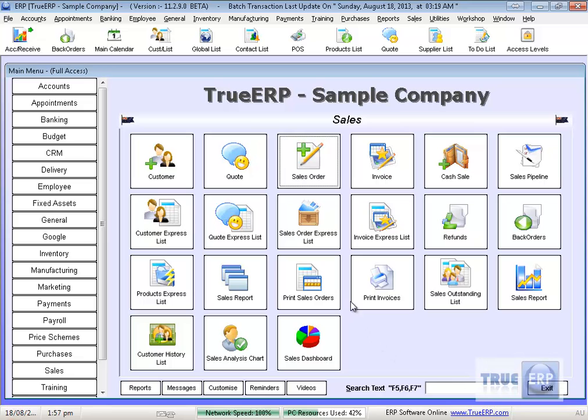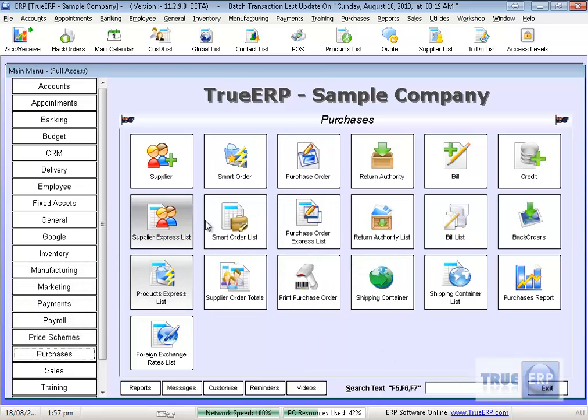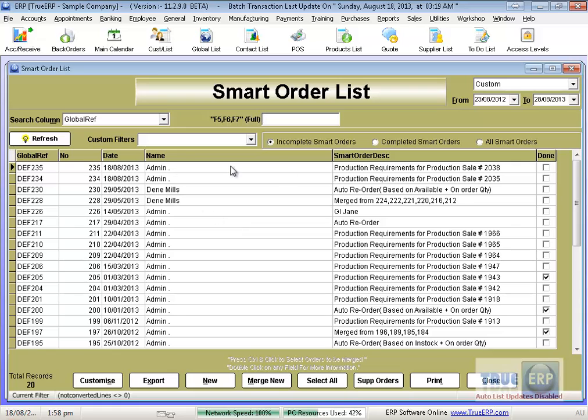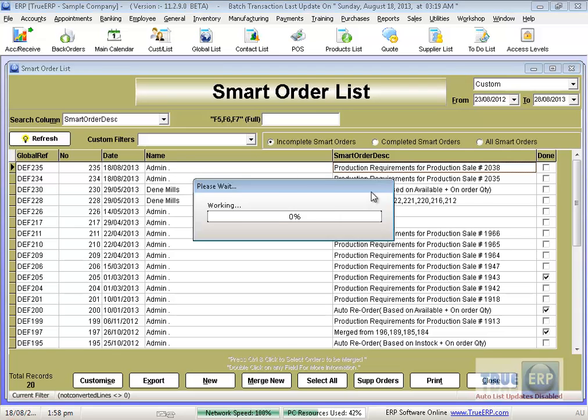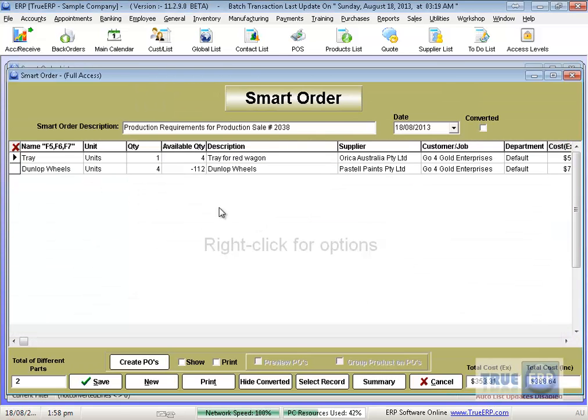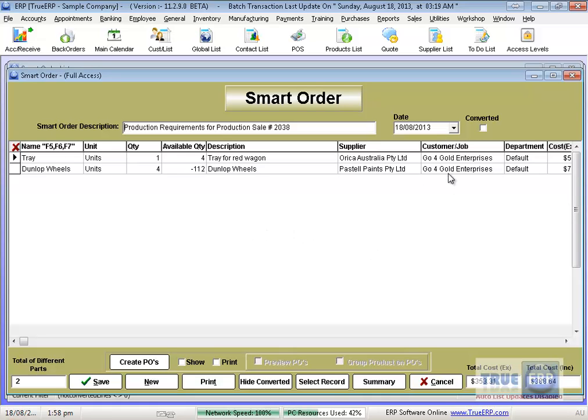The purchase order has gone into the system, and that's the order in our goods that we needed. There it is there, for production, and for the tray. And it automatically said I need more wheels as well, so it's placed those on order. You'll notice it's put the customer job name in automatically. I didn't need to do anything to make that happen.